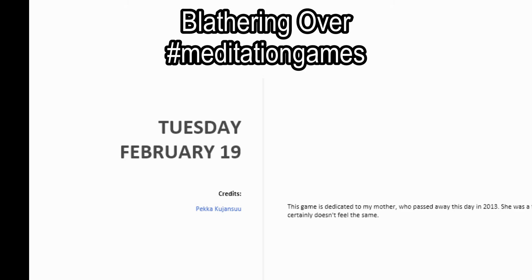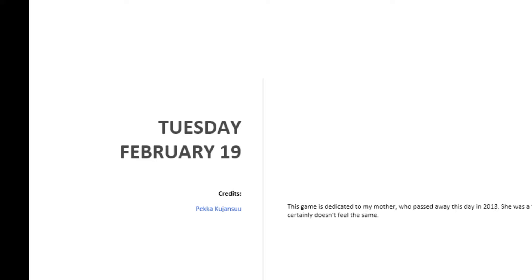G'day! Today's meditation is by Pekka Kujansu. This game is dedicated to my mother who passed away this day in 2013. She was a fan of puzzles and an excellent Tetris player. Life goes on but it certainly doesn't feel the same.